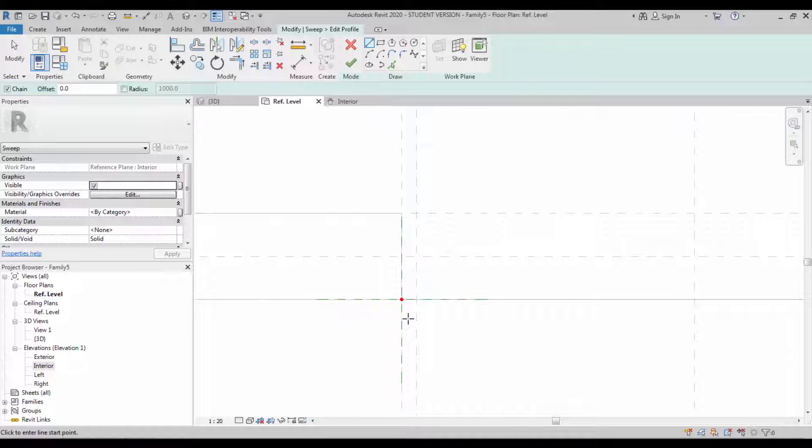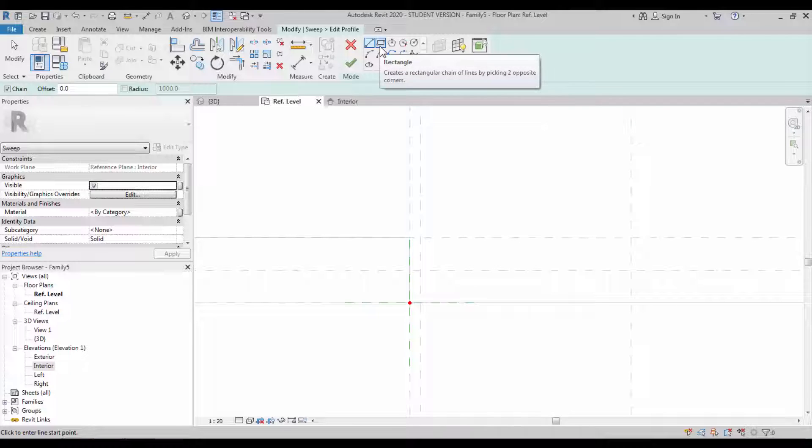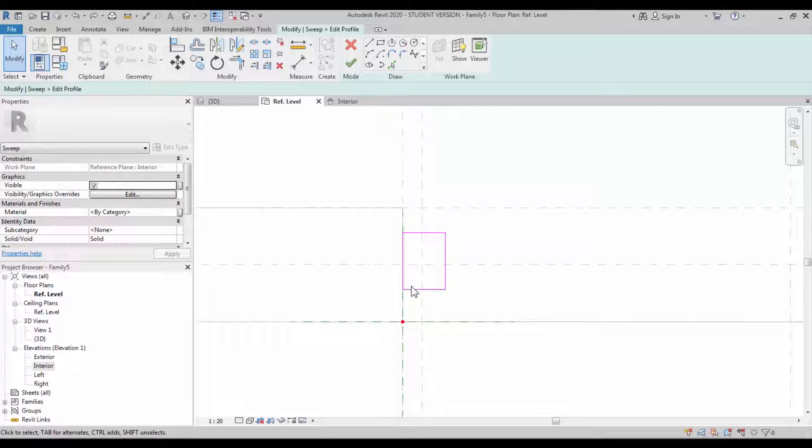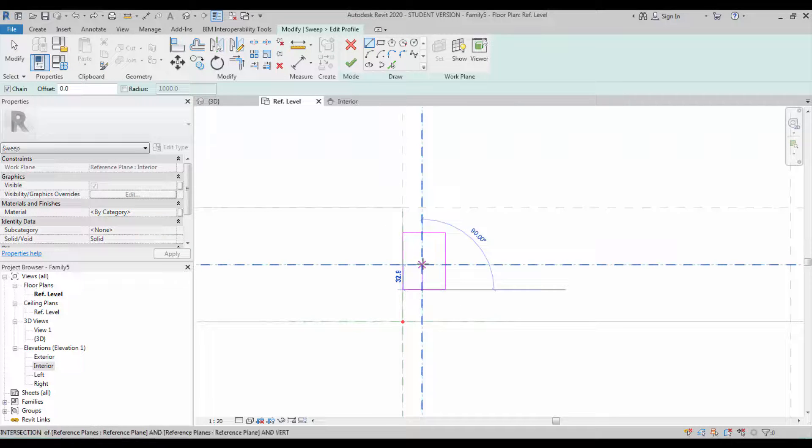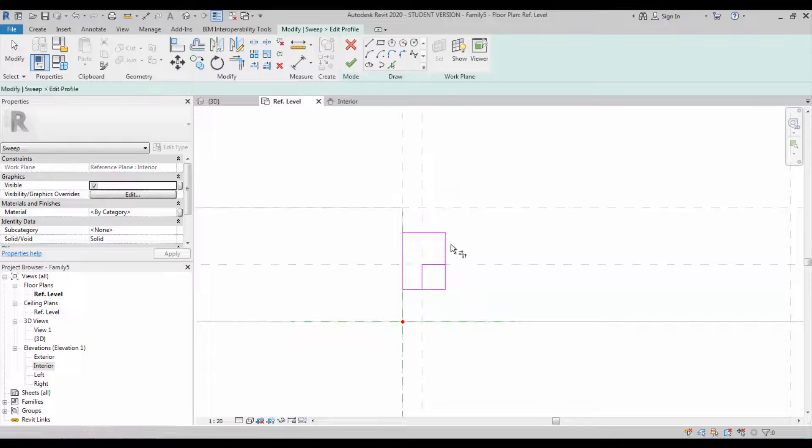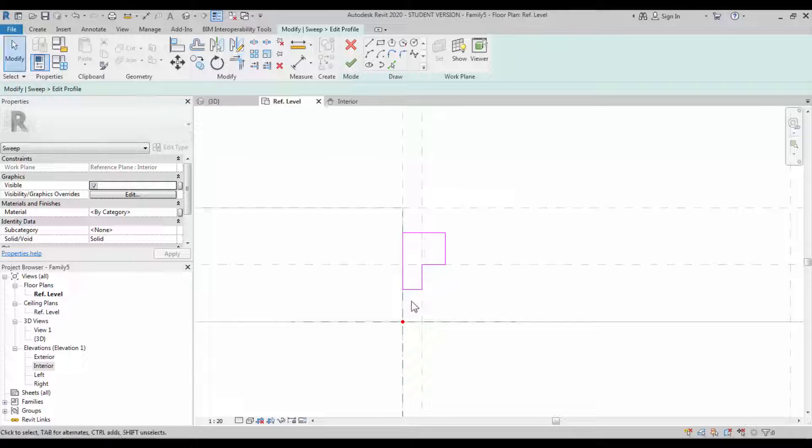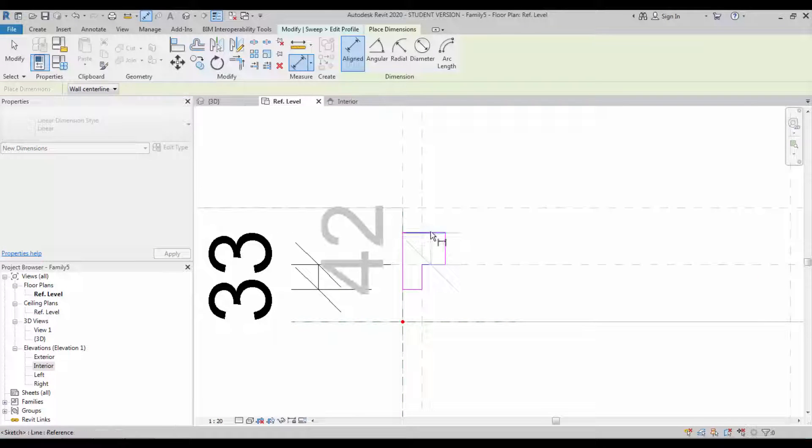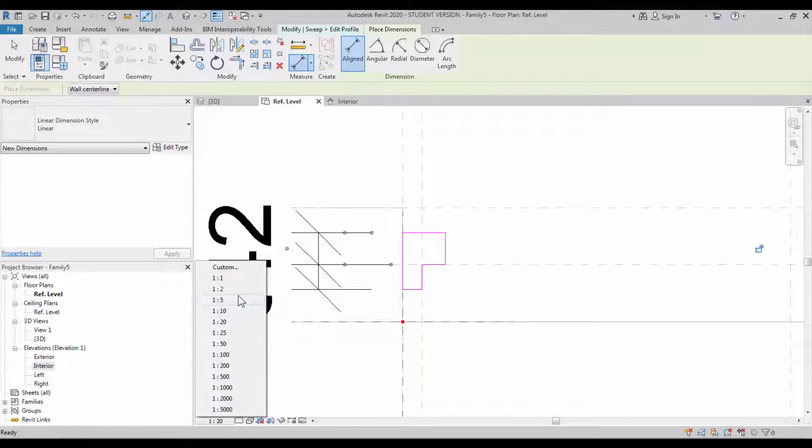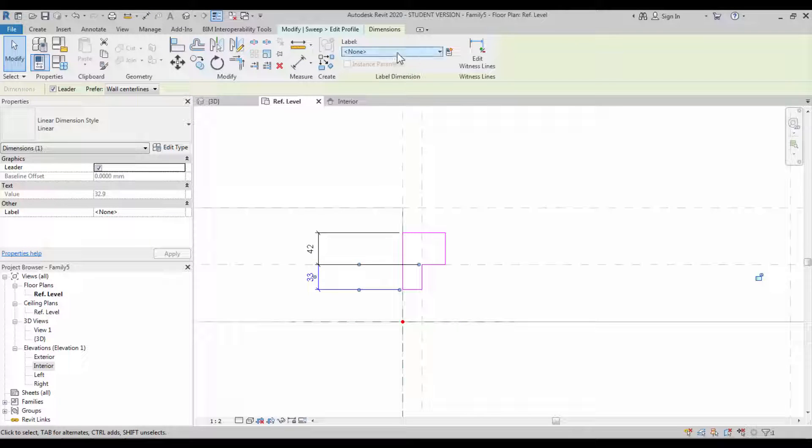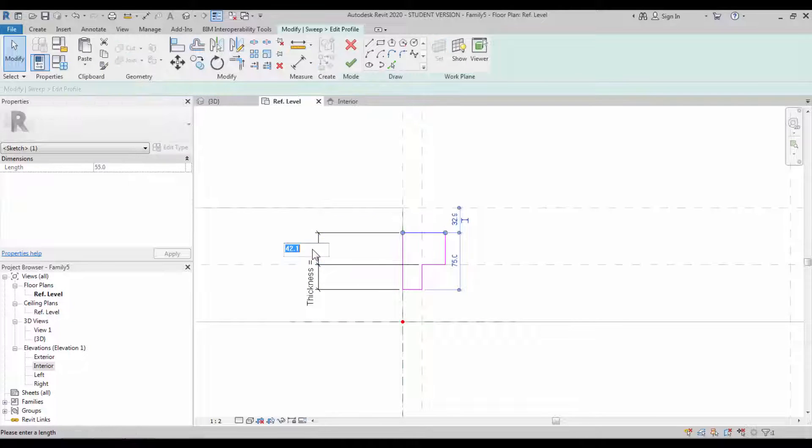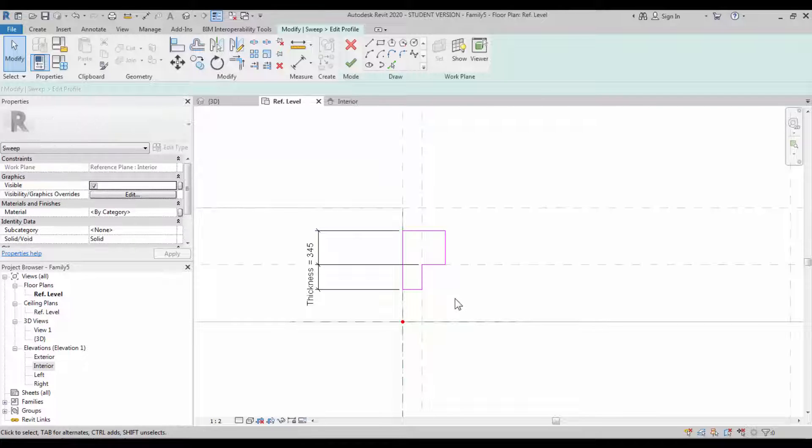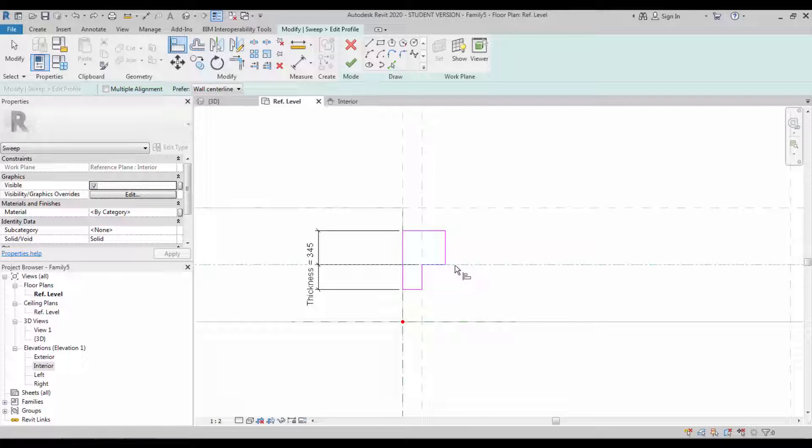Create a profile. The sweep requires a single path and a profile. Create the profile as a frame profile. Draw the shape as required. Use the trim and extend command - it is TR. If it is needed to be dimensionally constrained, you can do it or you can leave it as is. In this case, I'm going to maintain the thickness, so I'm making a constraint over in this place as door leaf thickness.